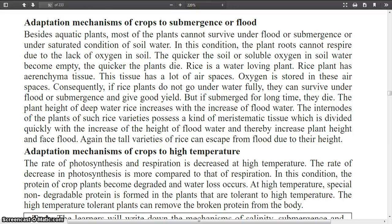The rate of photosynthesis and respiration is decreased at high temperature. The rate of decrease in photosynthesis is more compared to that of respiration. In this condition, the protein of crop plants becomes degraded and water loss occurs. At high temperature, a special non-degradable protein is formed in plants that are tolerant to high temperature. These high temperature tolerant plants can survive and remove the broken protein from the body.